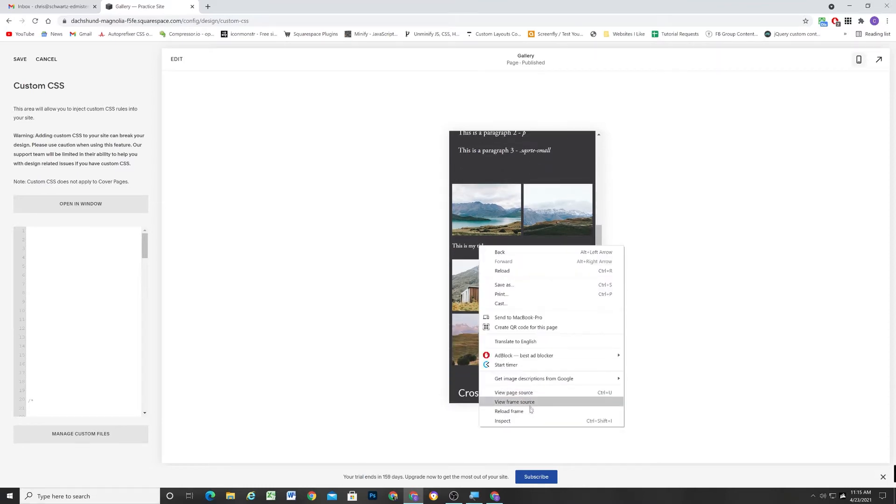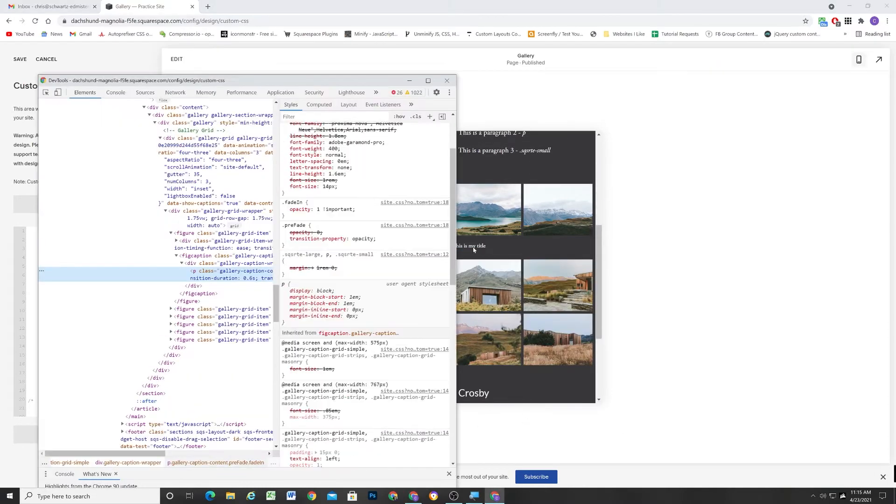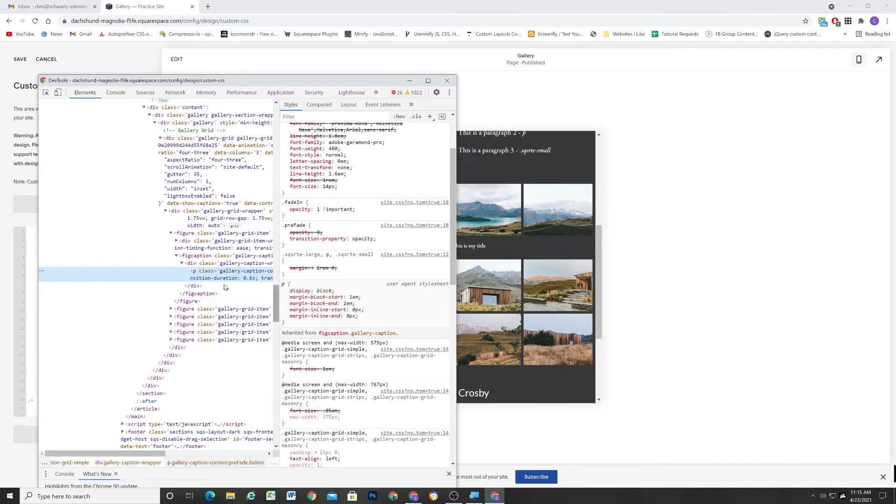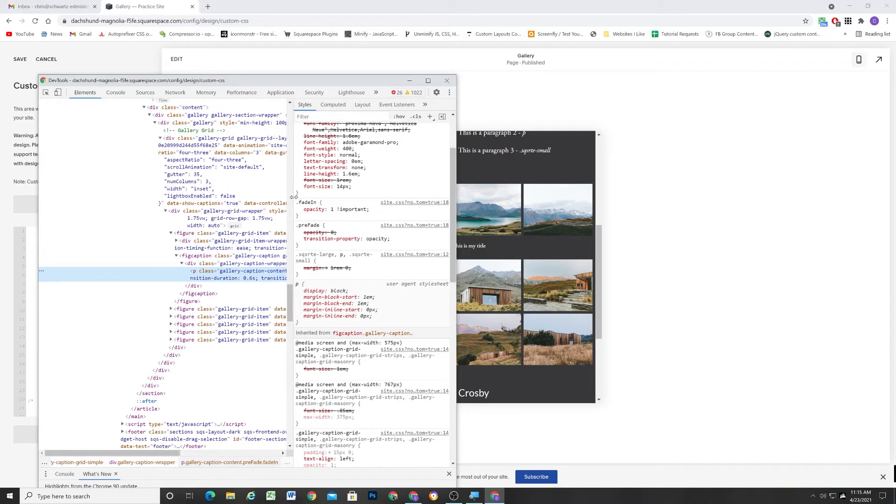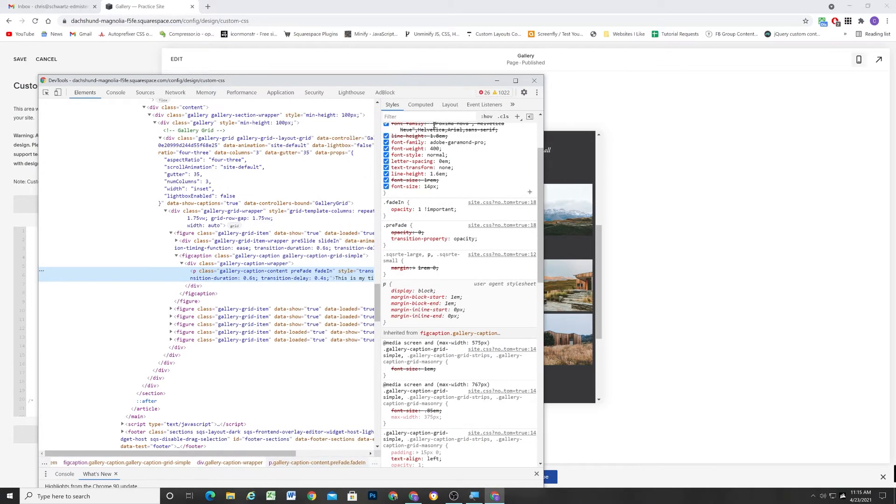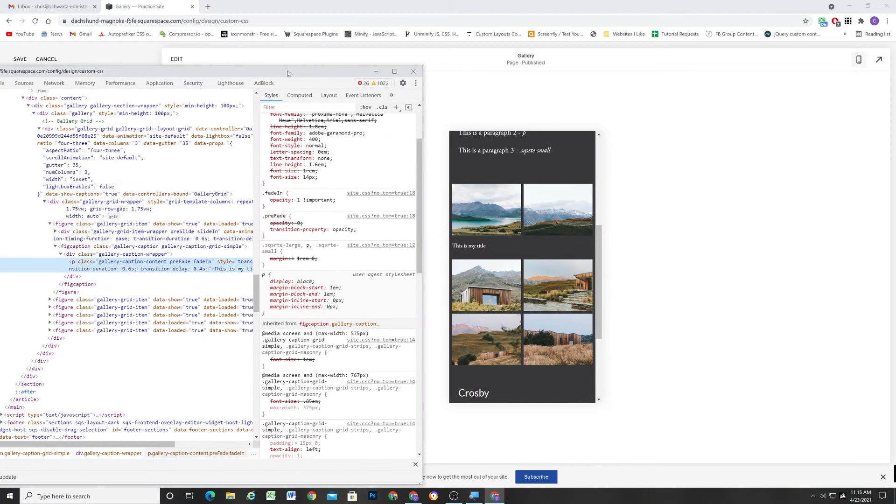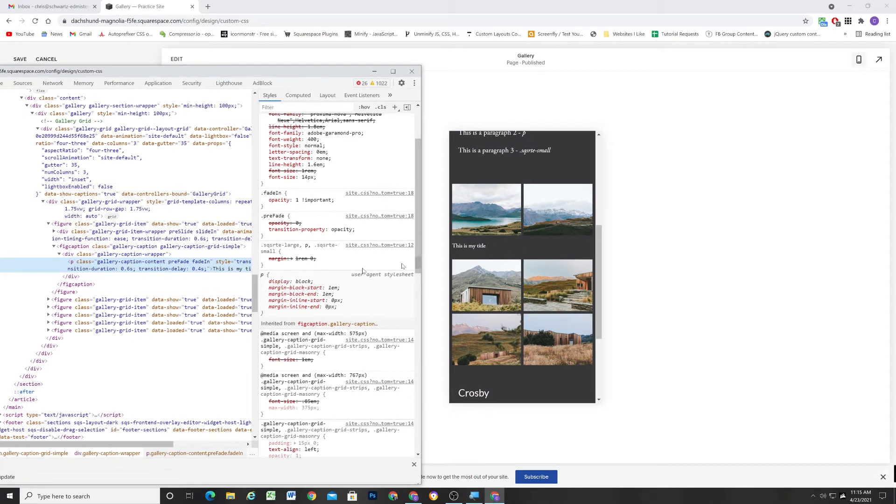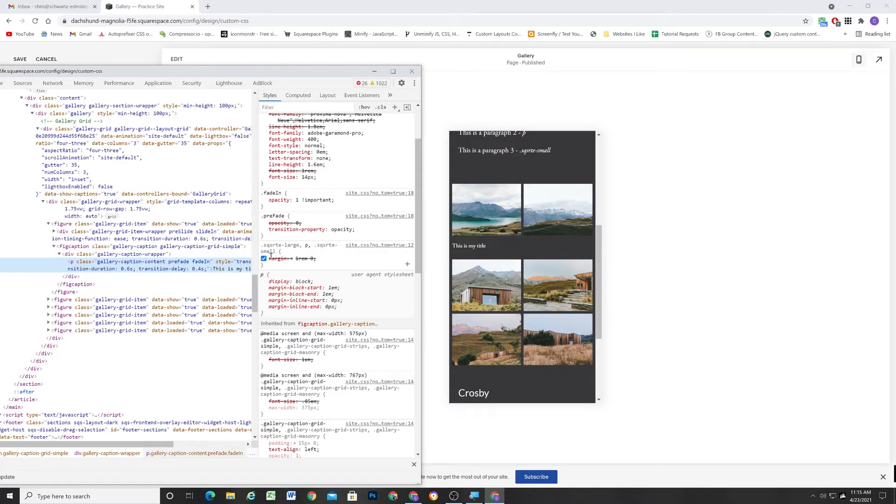So first, let's actually jump into the structure. The way that the Squarespace CMS works is we have that, when we edit our image, we have that blank caption field. And so I inserted this as my title. And what it does is it just injects whatever words I put in that field. It injects it into this paragraph tag.